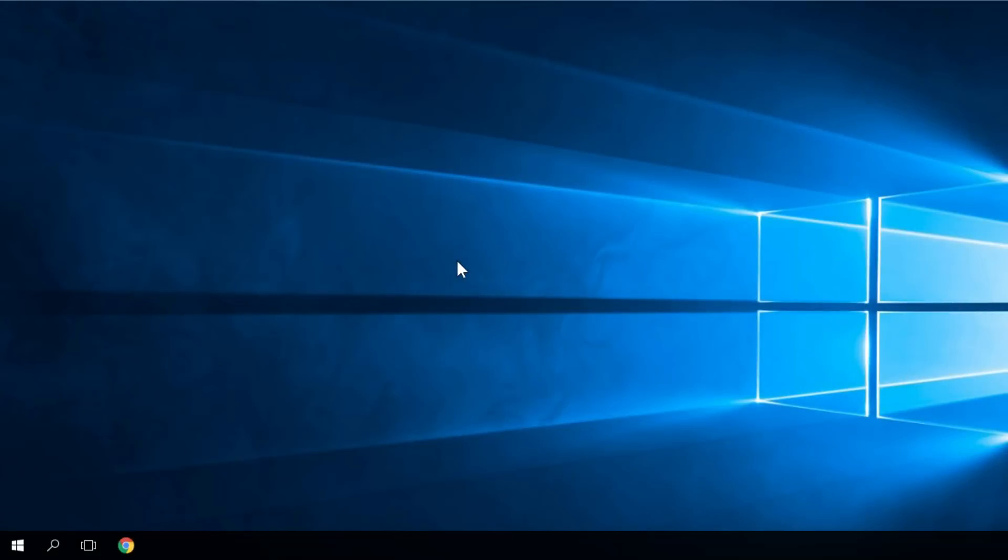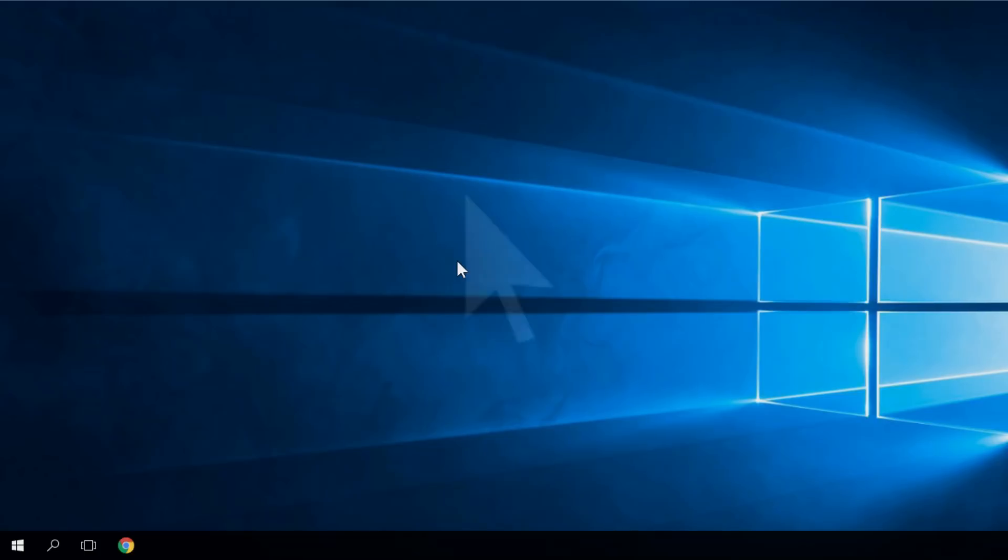Hello guys, welcome to windowsreport.com. In this video we're going to talk about a common error in Windows 10, which is the black screen with cursor error.